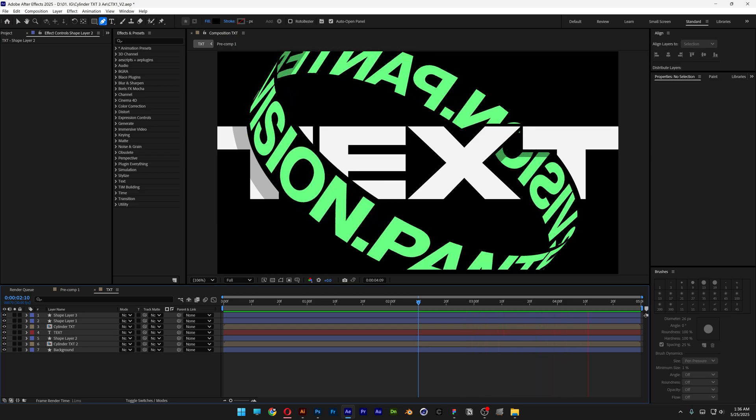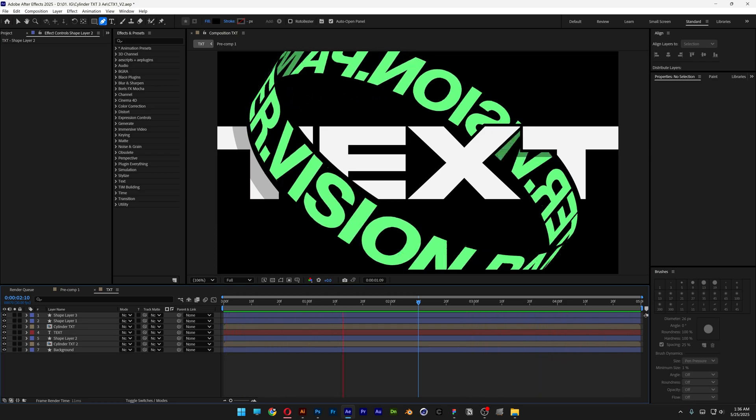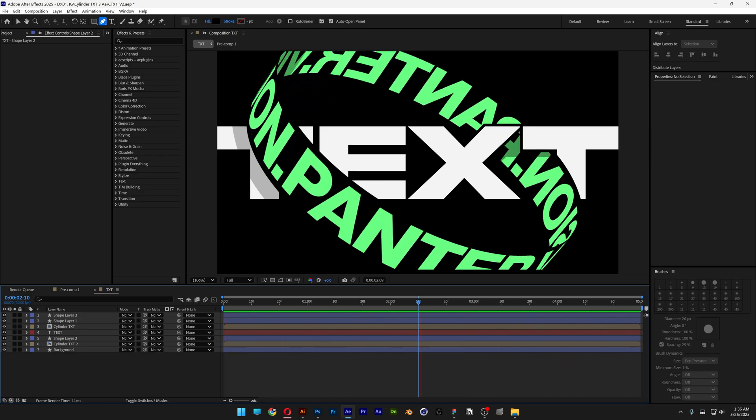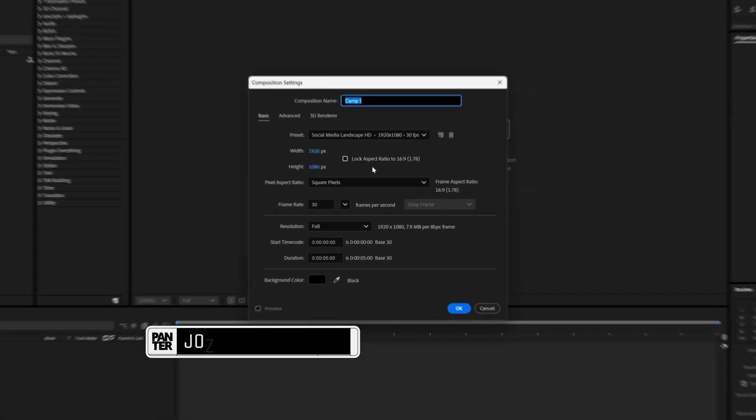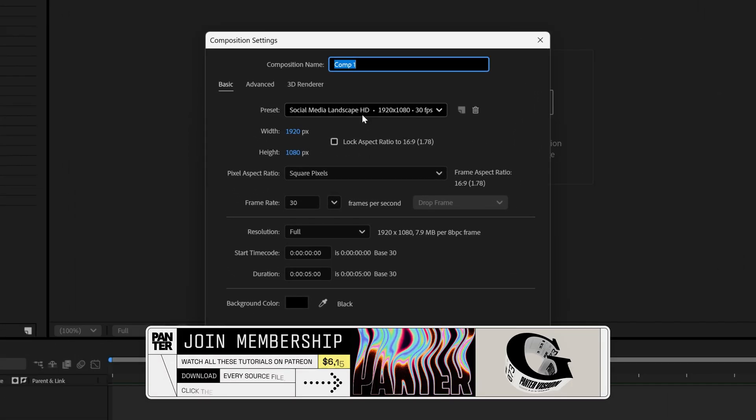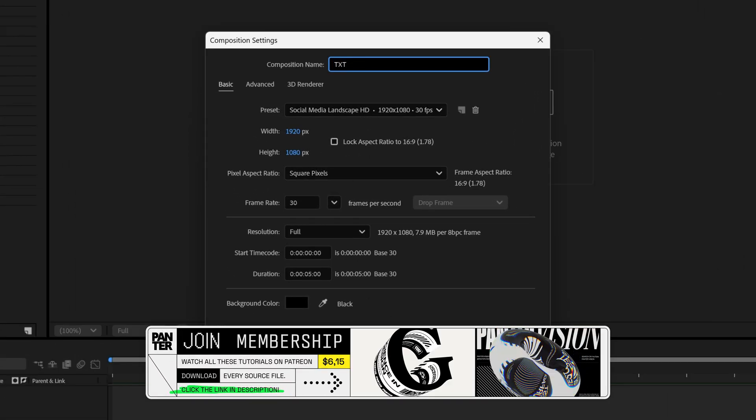All right, today we're going to take a look at how to make this cylinder text animation here in After Effects. Create a new composition. I'm going to go with these settings, five seconds, click okay.